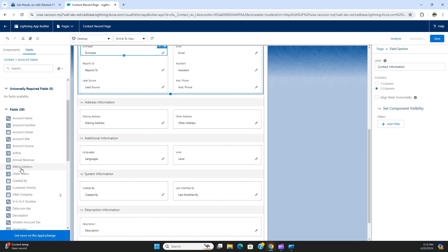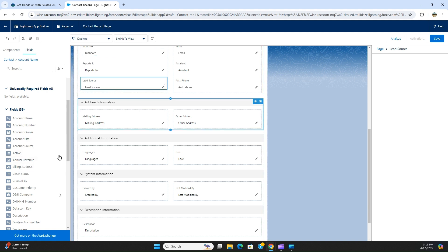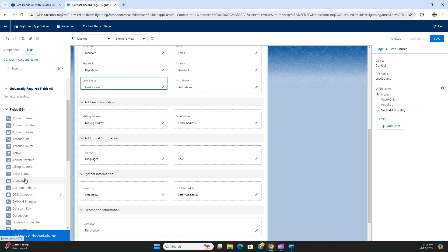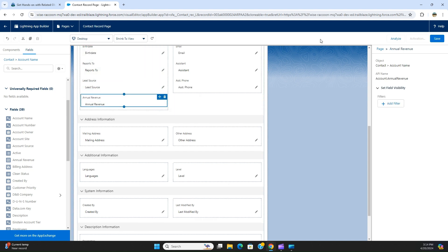Let's see where the annual revenue here. Lead source is right here, so what we do is annual revenue, and okay you can see.